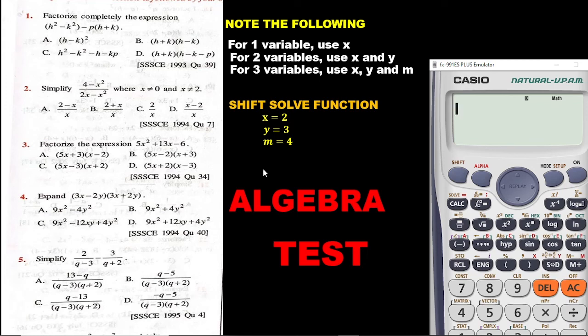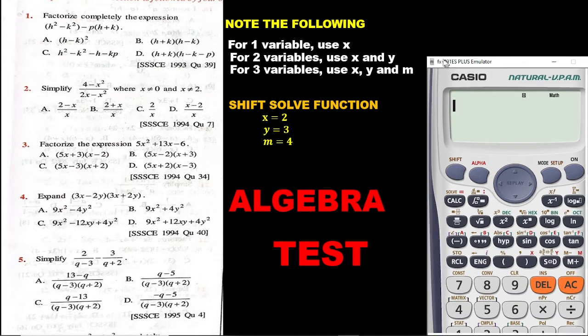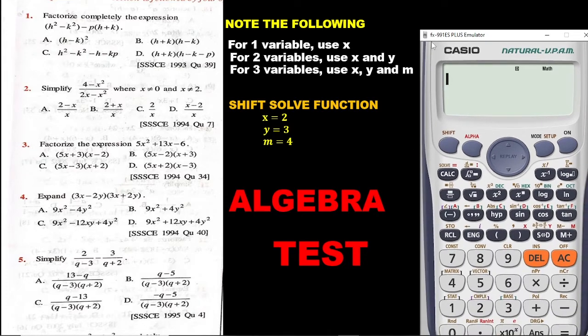Hi everyone, thank you so much for your time and thanks for passing by. My name is Darlene Fee. Today we want to look at how to use a calculator to solve questions involving algebra.